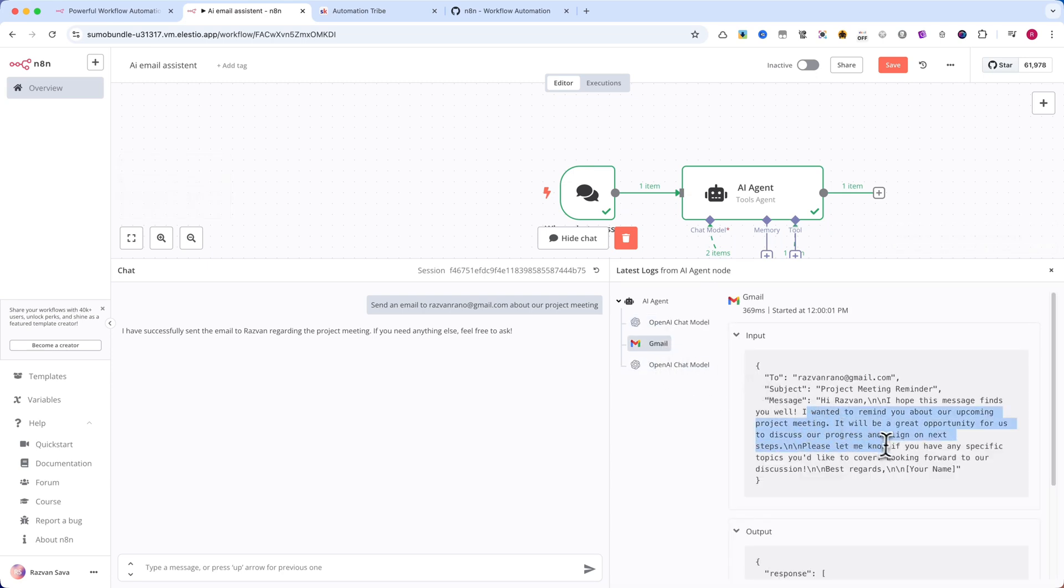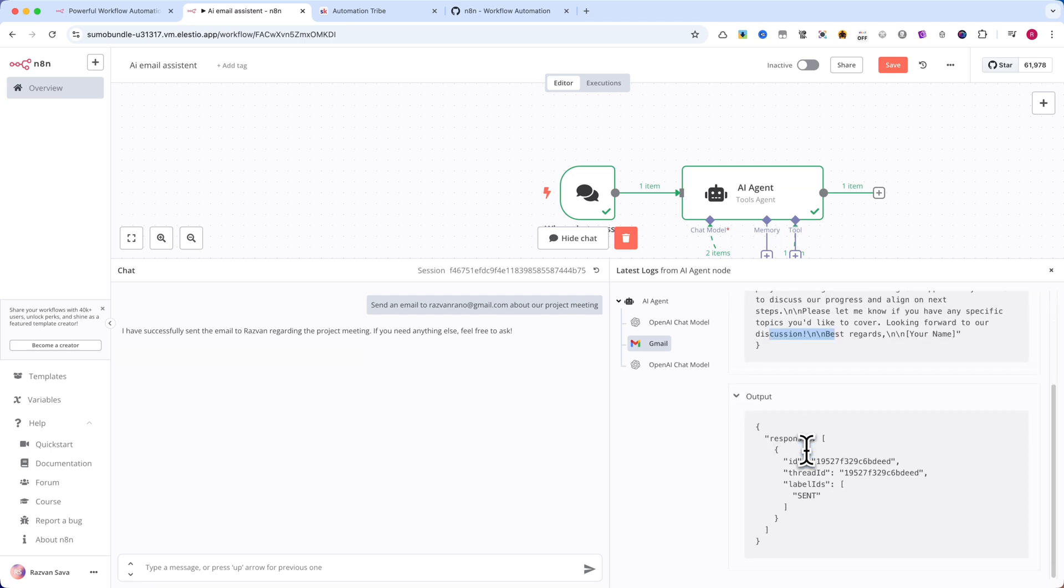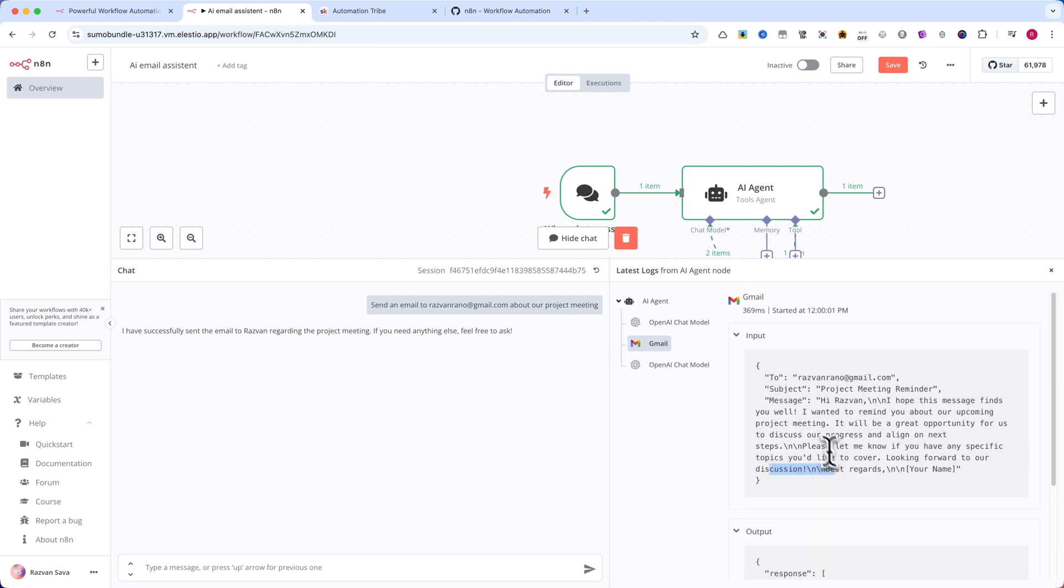This new N8N feature makes AI automation incredibly easy, whether you're sending emails, generating text, or connecting to other tools.